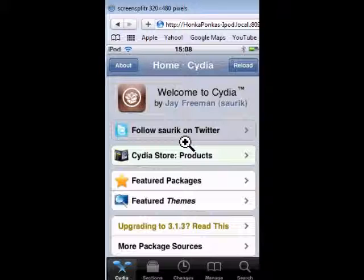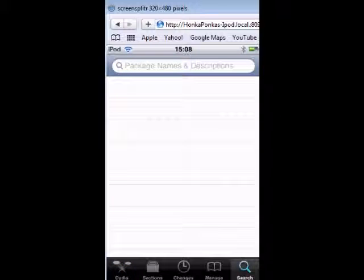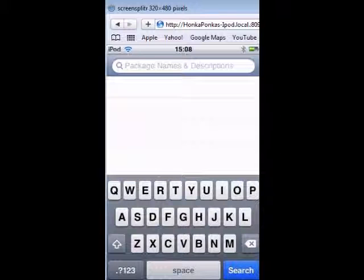First of all, your iPod Touch needs to be jailbroken, and it doesn't matter if it's an iPhone 1G, 3G, 3GS, or whatever. Go to search on Cydia and search for Screen Splitter — I'll write it in the description.